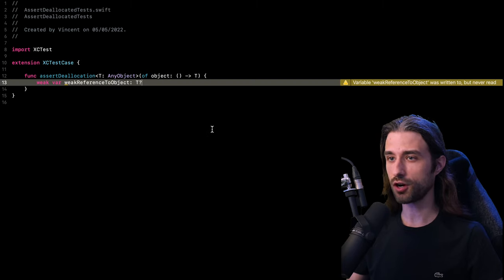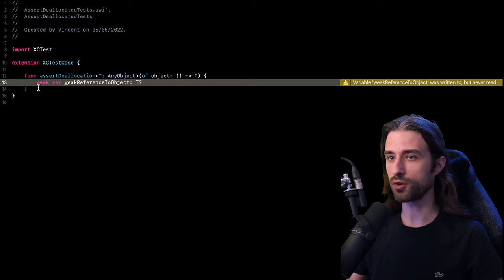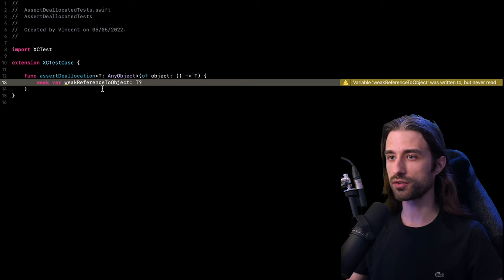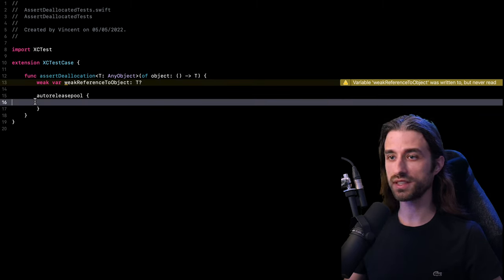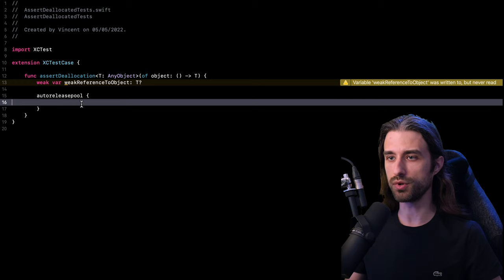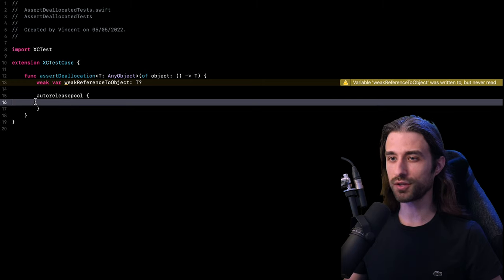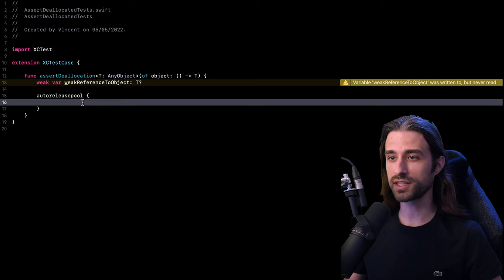And here's how I'm going to implement this method. First, I declare a local variable, which is a weak reference to an instance of type T. And just after that, I'm going to create something that's called an auto release pool. And I think there's a very good chance that you are not familiar with what an auto release pool is. So let me explain it in a nutshell.